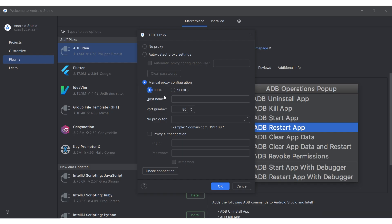Select the protocol type. Below, the fields for entering the IP and port of your proxy become active. Set this data.